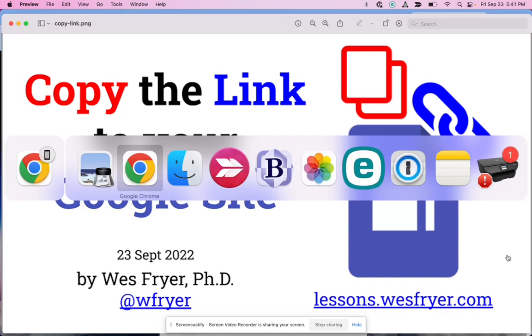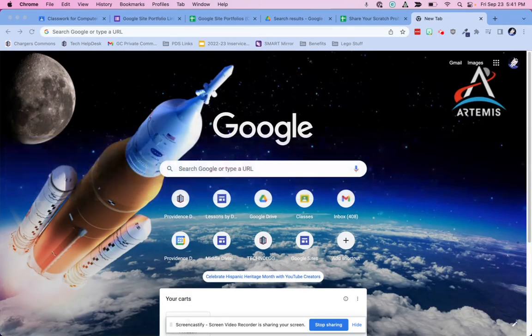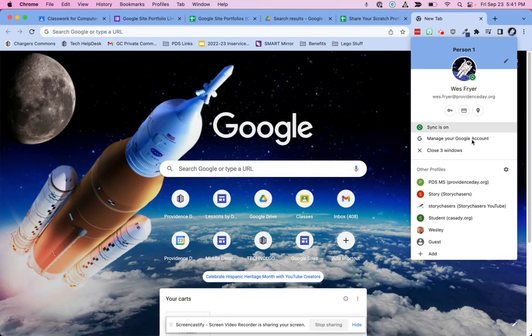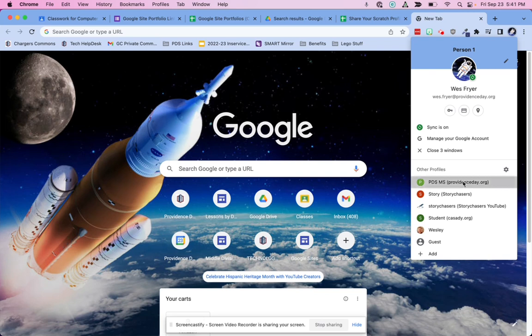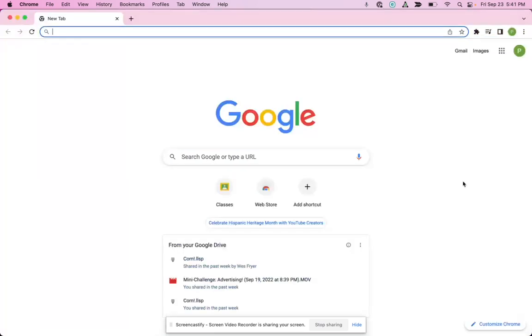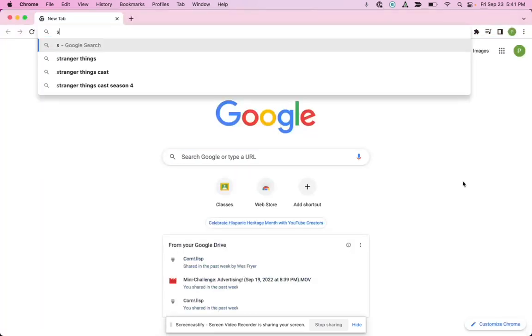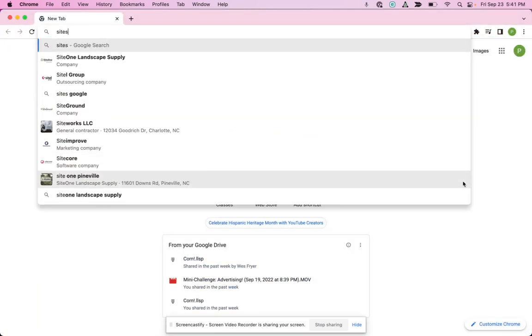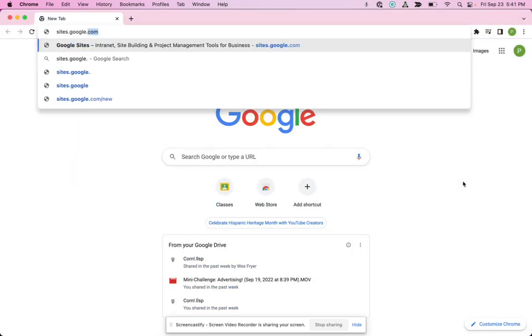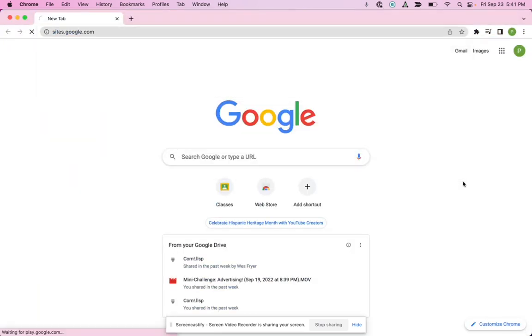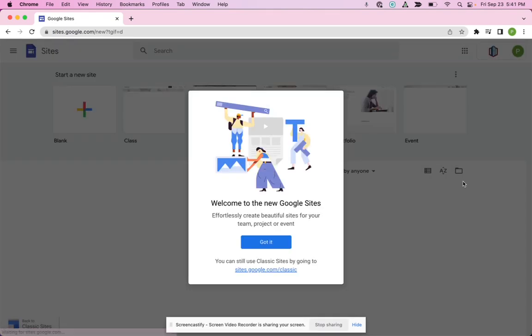We'll go ahead and switch over here to Chrome, and I'm going to switch over to an account so that I can start a new Google site, and I'm just going to copy the link to it.